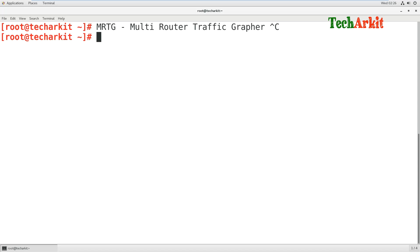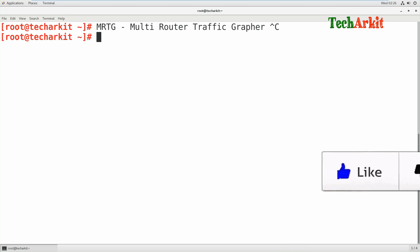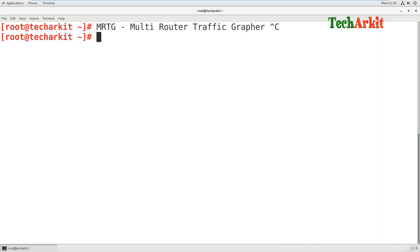It monitors inbound and outbound bandwidth utilization. For example, if you have an edge router, a firewall, or many devices on the network and you want to monitor their interface bandwidth - say your ISP is providing internet connectivity and you would like to see how much bandwidth you are utilizing - this tool gives you a graphical representation of that traffic and utilization at any point in time.